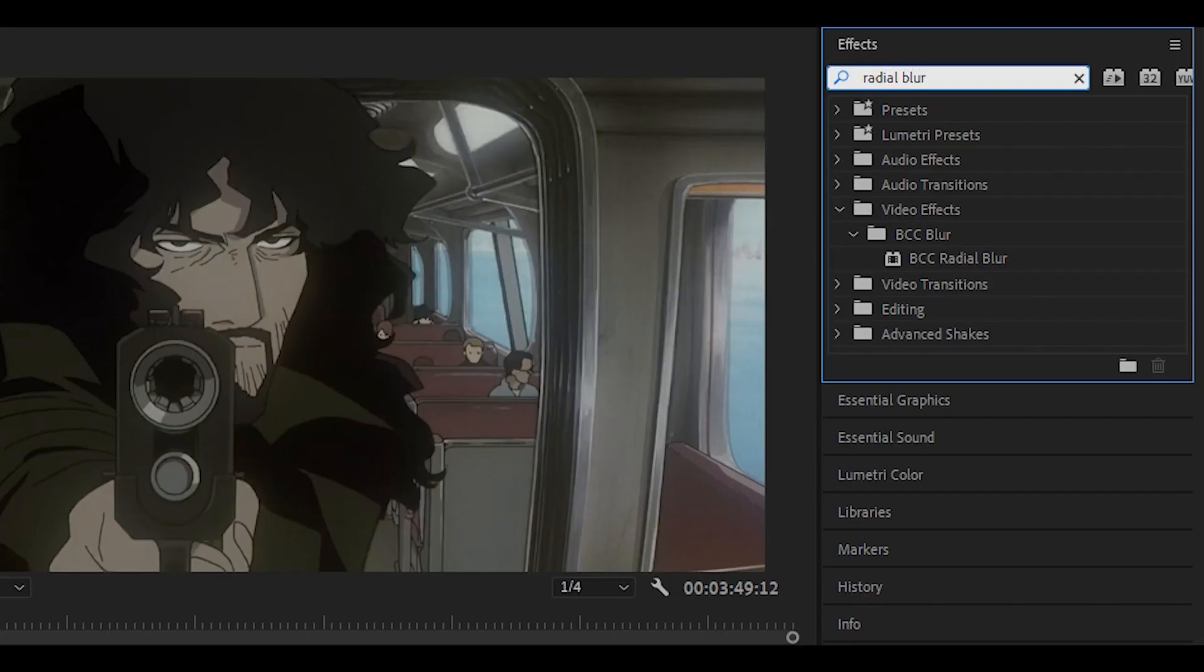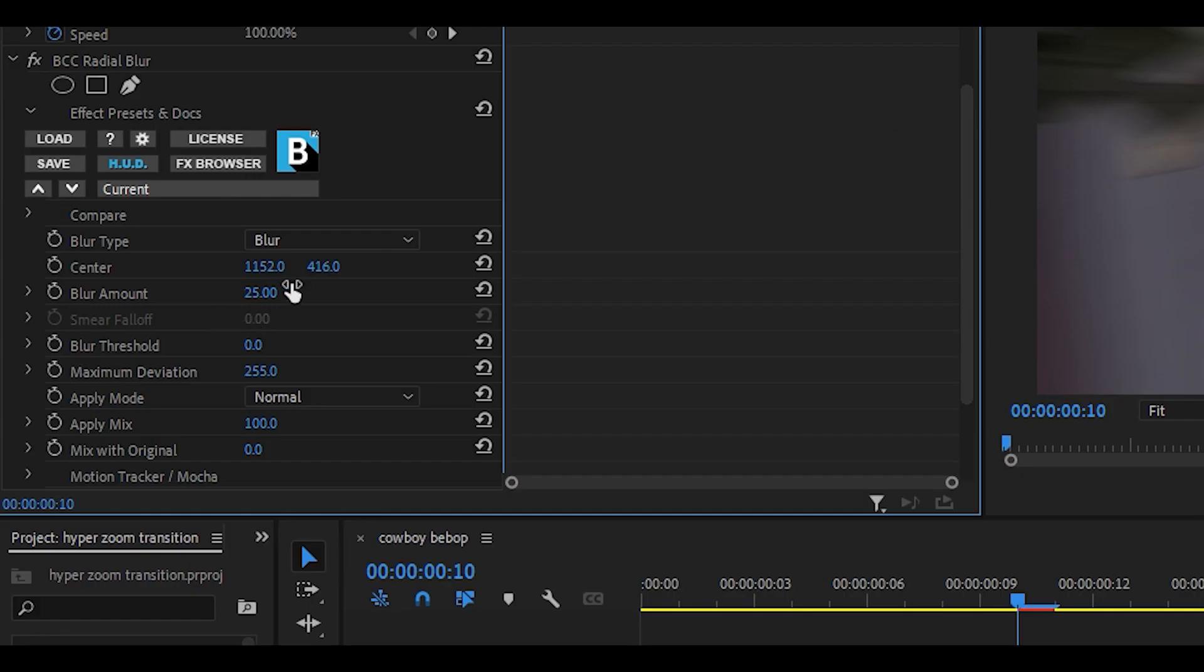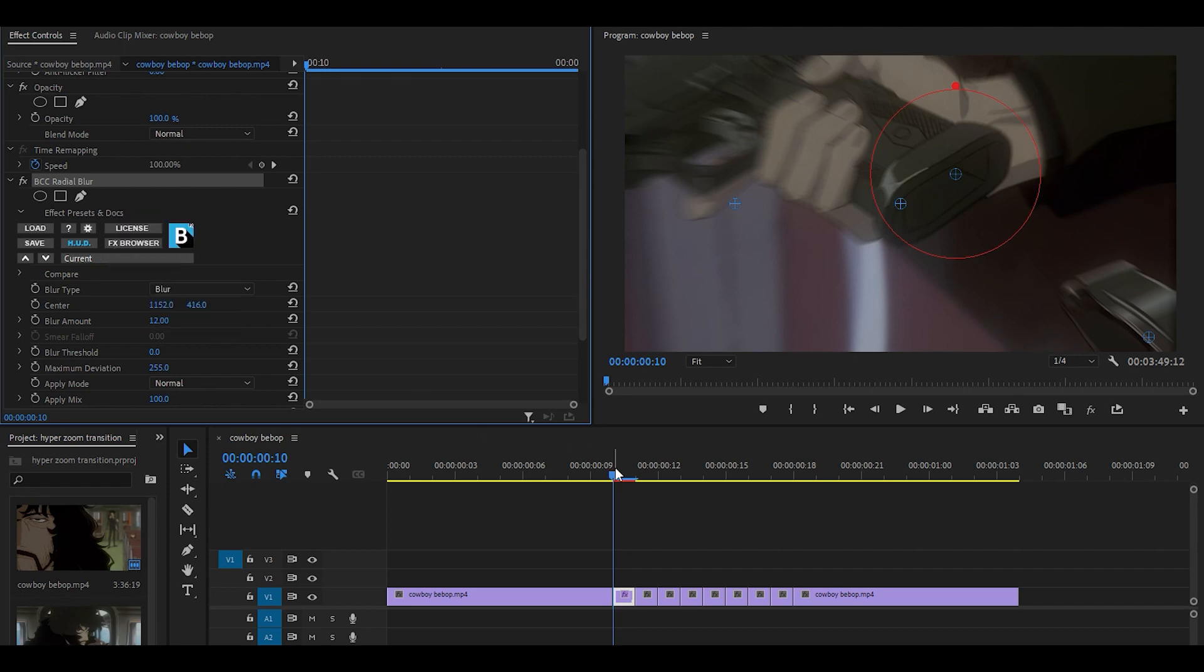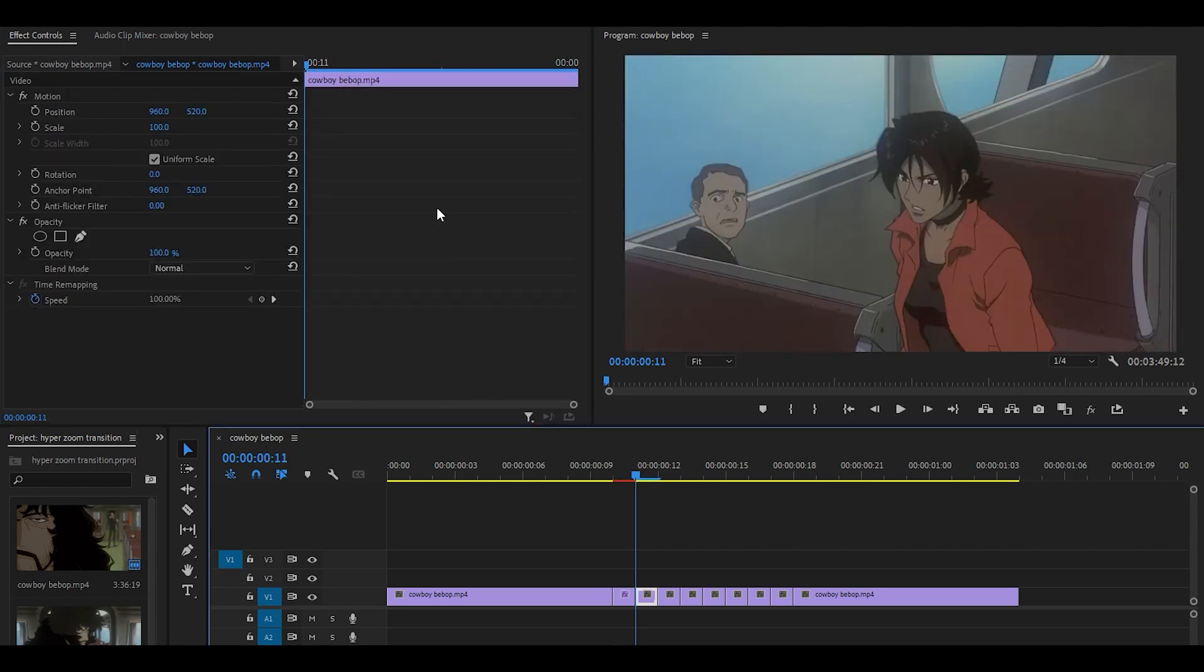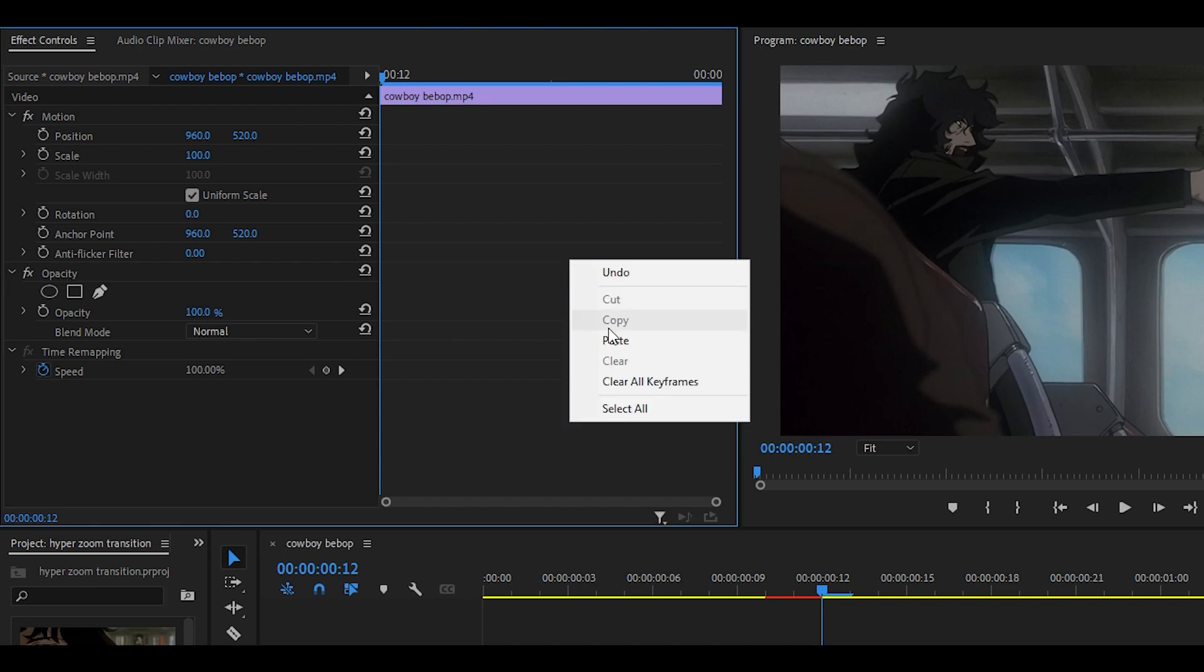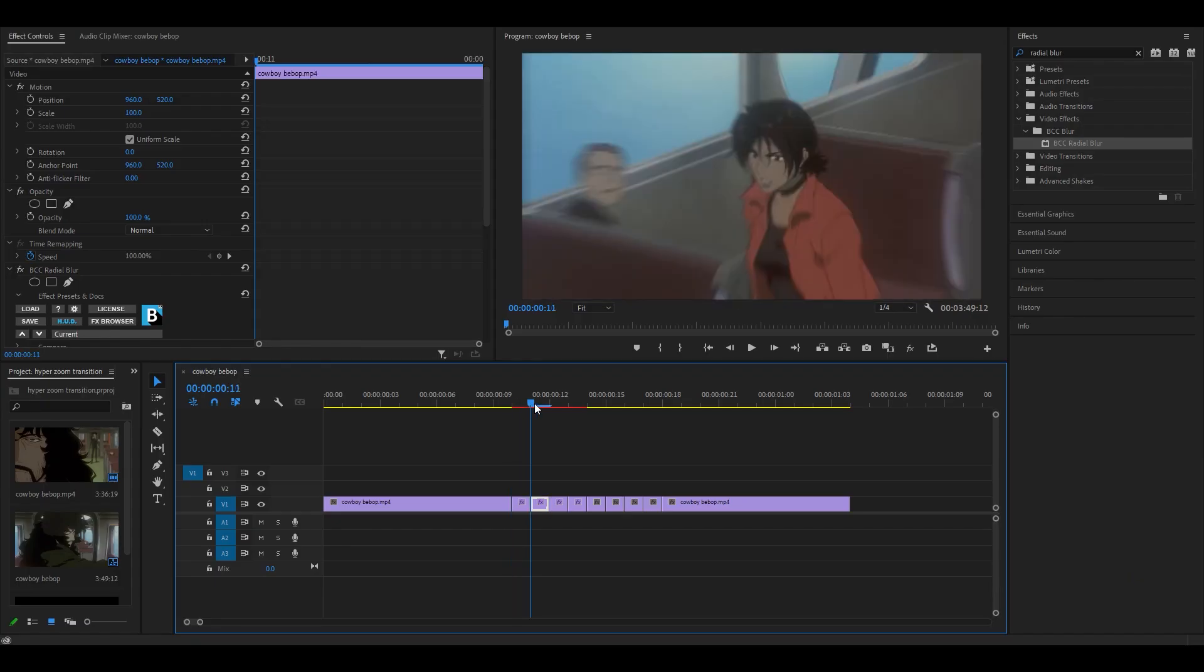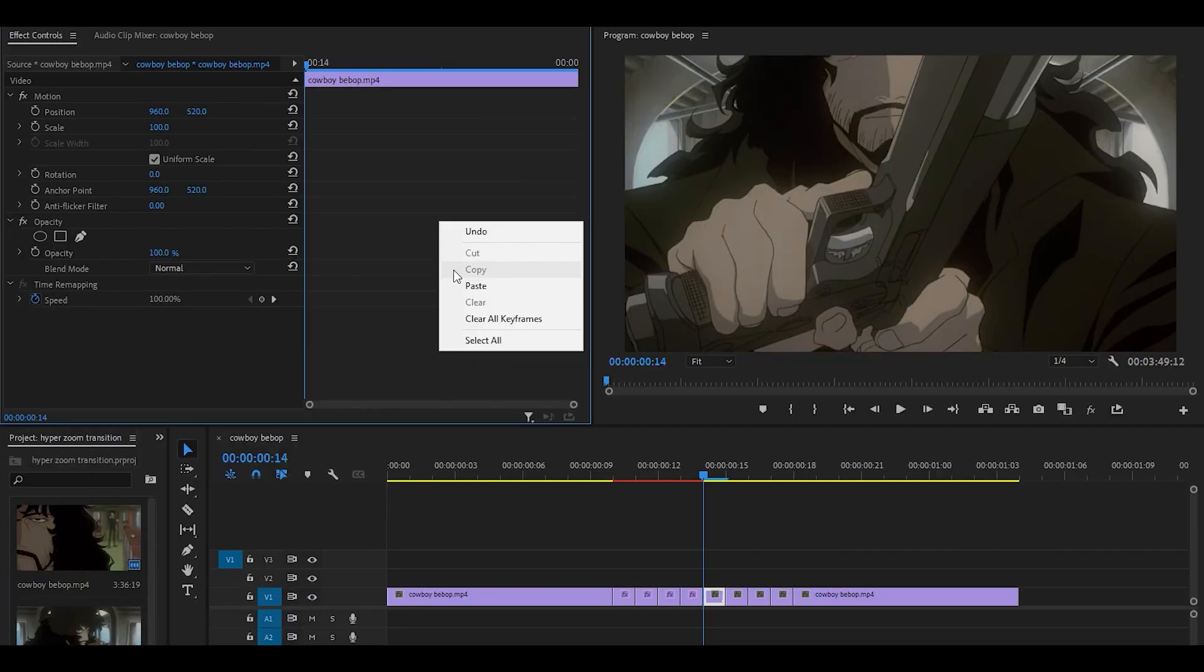you want to head over to the effects box and search for radial blur. Drag it onto the first one frame and set the blur amount to 12. Right click on the effect, click on copy and head over to the second one. And then just right click, paste, repeat this for the third one and also the fourth. So now the first four clips have the radial blur set at 12.